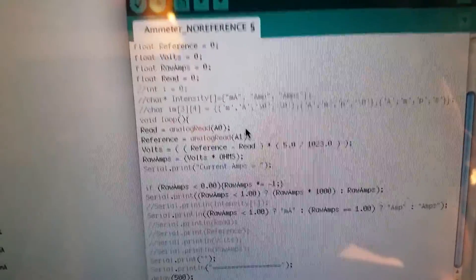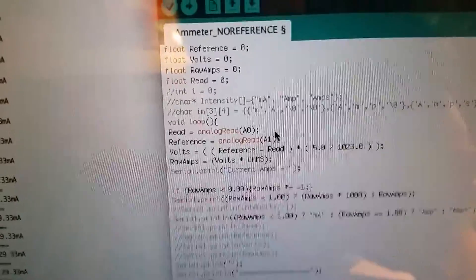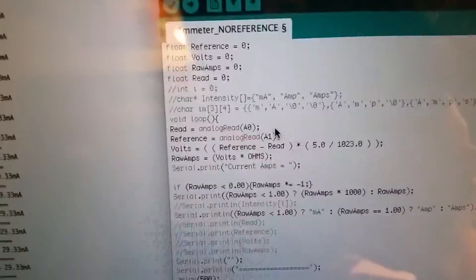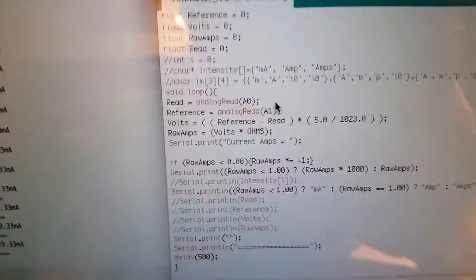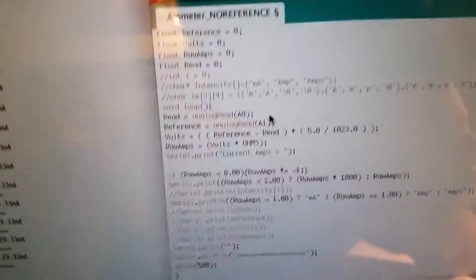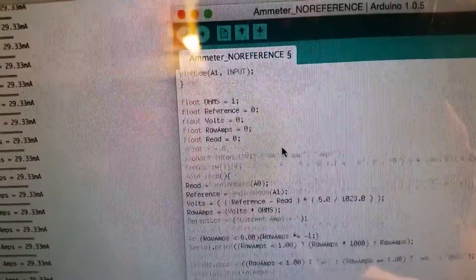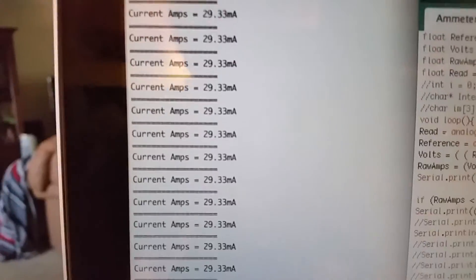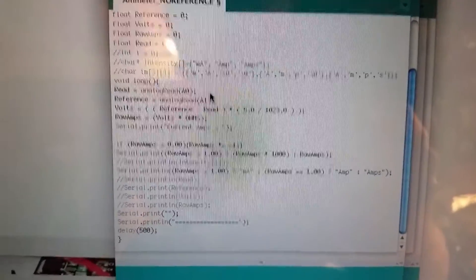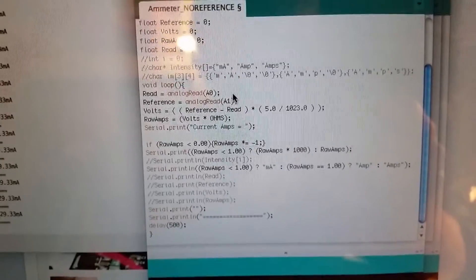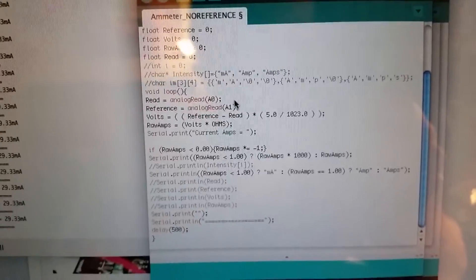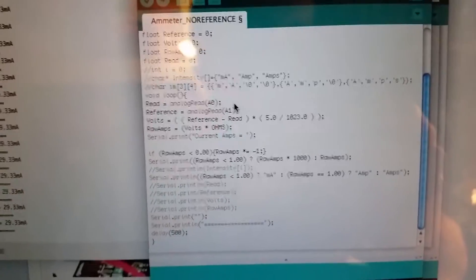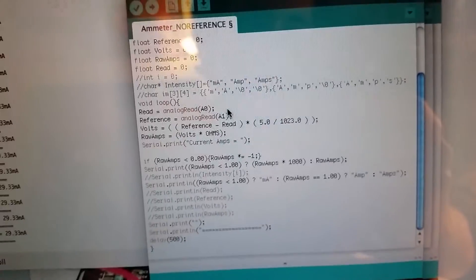It's weird math, I'll tell you. Anyway, raw amps equals volts times ohms, which basically does the same exact thing. Raw amps equals volts because the ohms is one. If I change it to 0.10, then I'll have to change the ohms up here to 0.10, and that way it will work. Then I serial print current amps. As you can see right there, current amps. If raw amps is less than zero, so if I hook it up the wrong way, then I basically do raw amps times negative one.